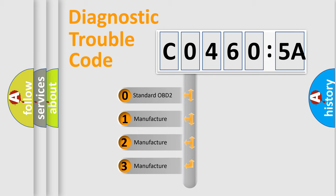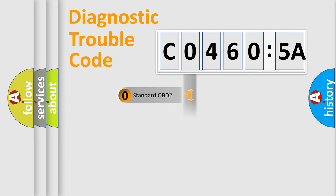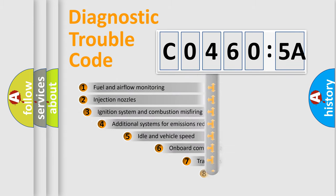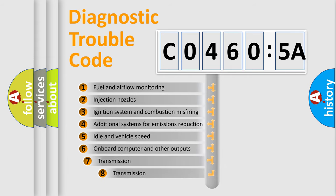If the second character is expressed as zero, it is a standardized error. In the case of numbers 1, 2, or 3, it is a manufacturer-specific expression of the car-specific error.